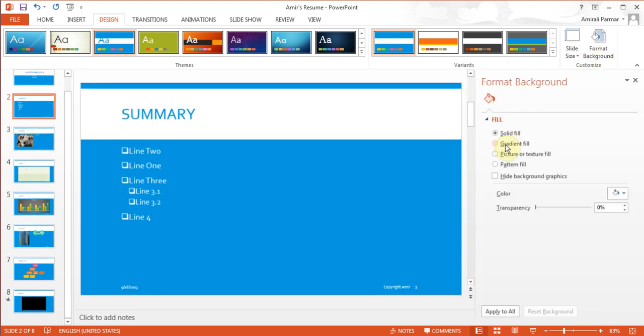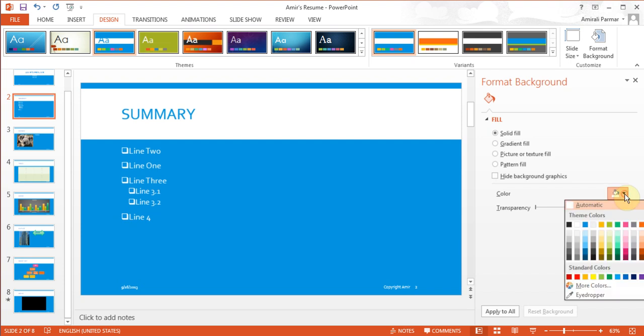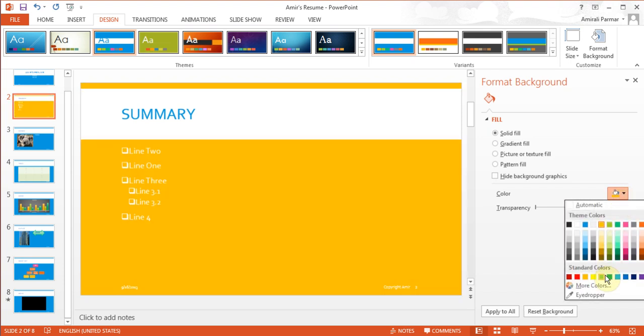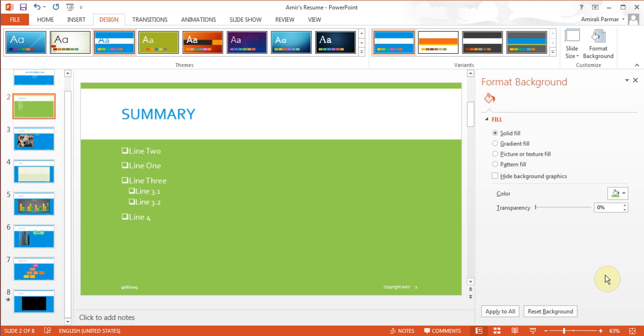I'll click Format Background. I can choose a solid color and pick a different one — as I'm choosing, it starts to change. I can choose Apply to All, meaning all slides will have this color. It's always good to be consistent, but sometimes you may have a chart or picture and need to change one slide's background color. If you don't hit Apply to All, it only applies to the current slide.